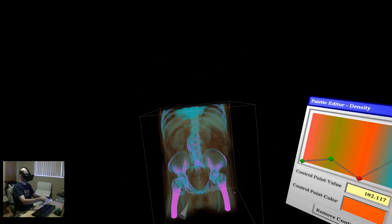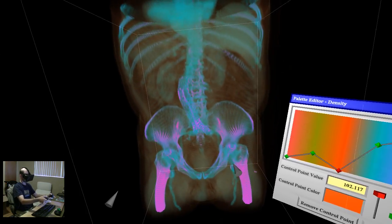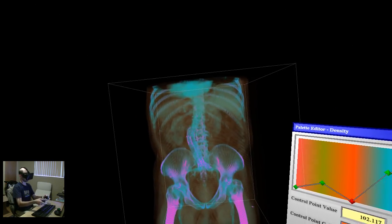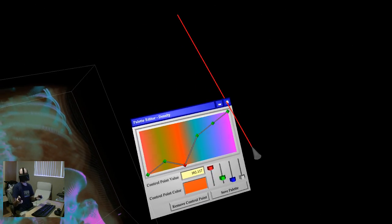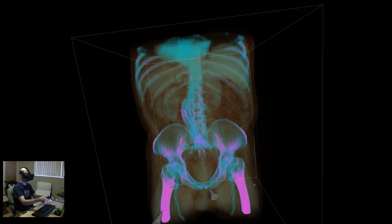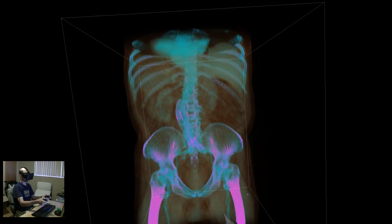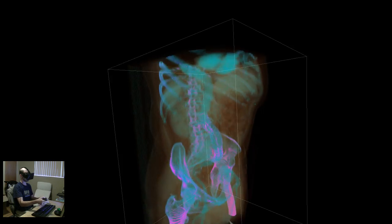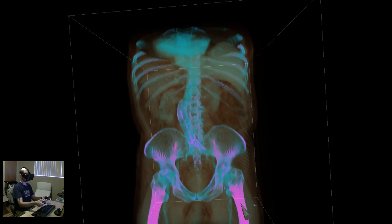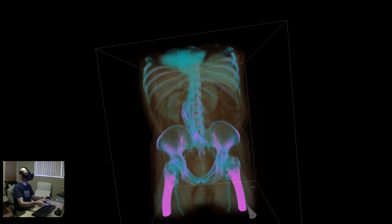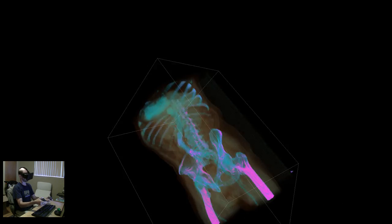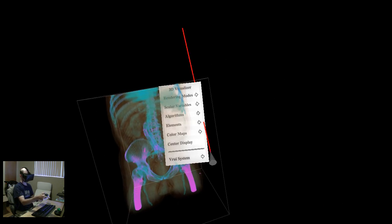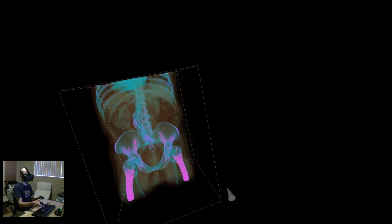And that's it for 3D Visualizer. So it's a program to interactively explore 3D data. Works great for medical data like this. Works, I would say, even better for numerical simulation data that you get in the physical sciences. Wind tunnel experiments, flow experiments, mantle convection, tectonics, that kind of stuff. Thank you.